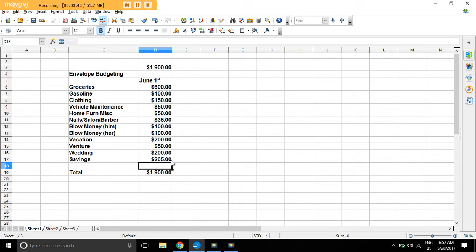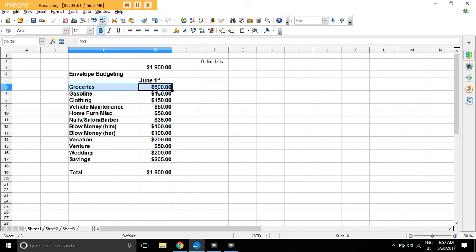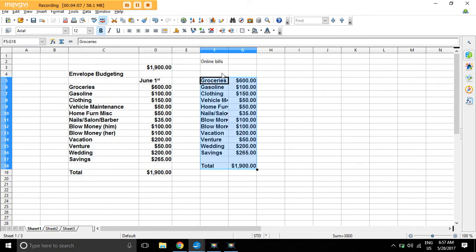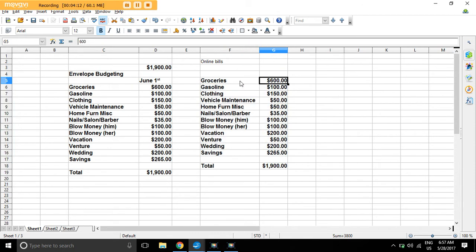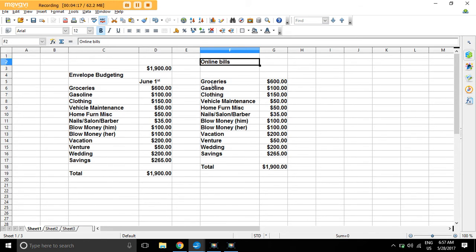You can do this every single pay period. Once you have this set up, it's nice because then you can tweak. You look at your bank account and then you figure out what all your expenses are. So let's just call those online bills. So you can actually, let's just take this here, copy this, go here. Format this a little bit like so.